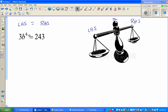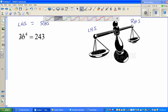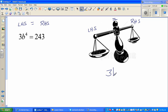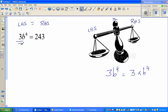So how does that relate to this equation? I want to get rid of the 3. Note that 3b to the power of four means 3 times b to the power of four. Since b⁴ has been multiplied by 3, I need to do the opposite — divide both sides by 3. The 3s cancel, leaving b to the power of four on the left.